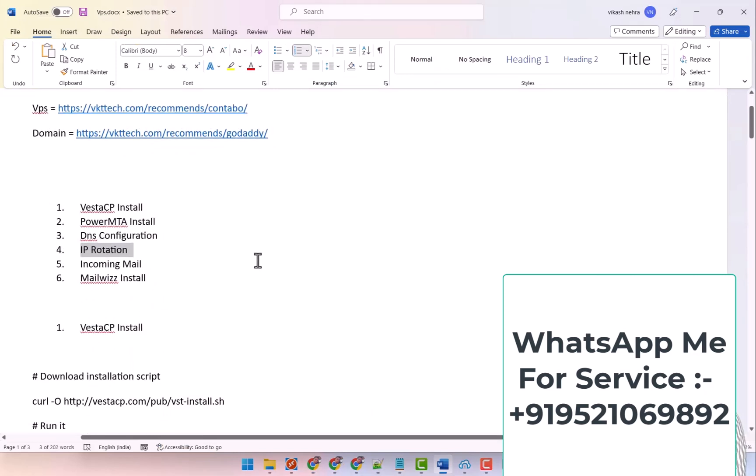So in this video we have covered all this about IP rotation. In the next video we will talk about your incoming mail. Thank you.